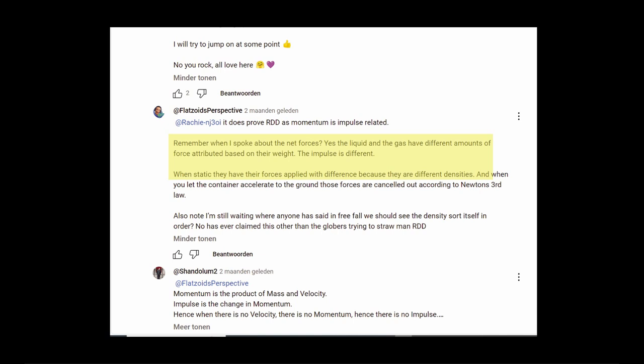Apart from him not understanding that when there is no velocity there is no impulse, he changes in two consecutive sentences weight into density, thus not understanding that these are different things.